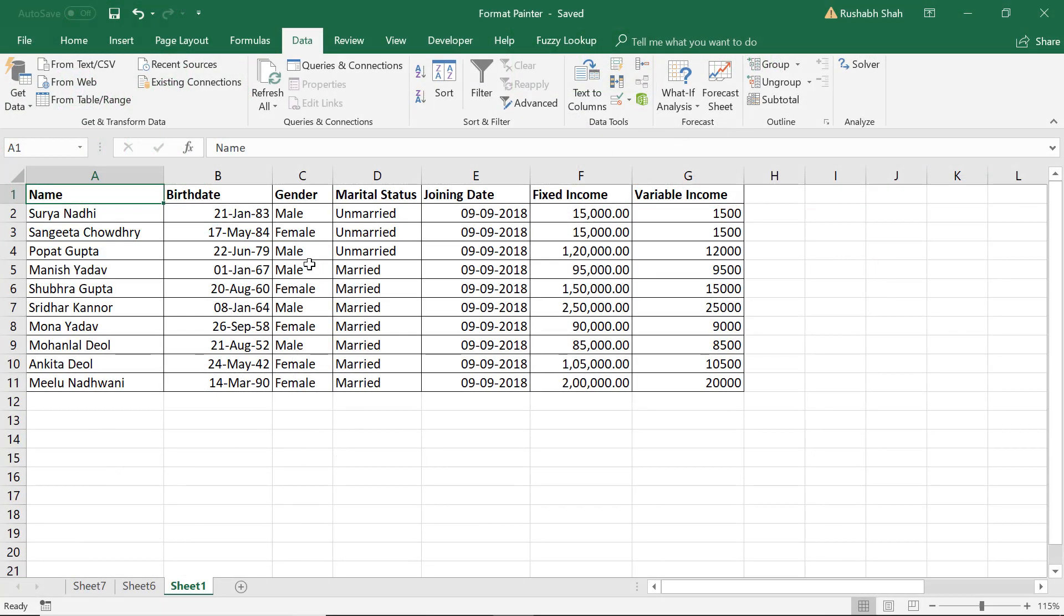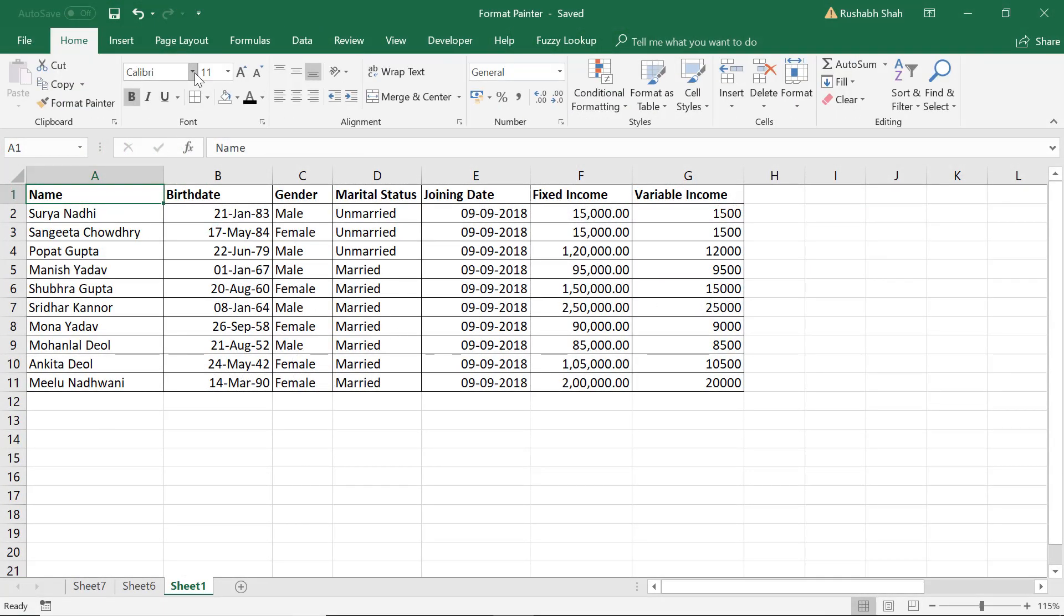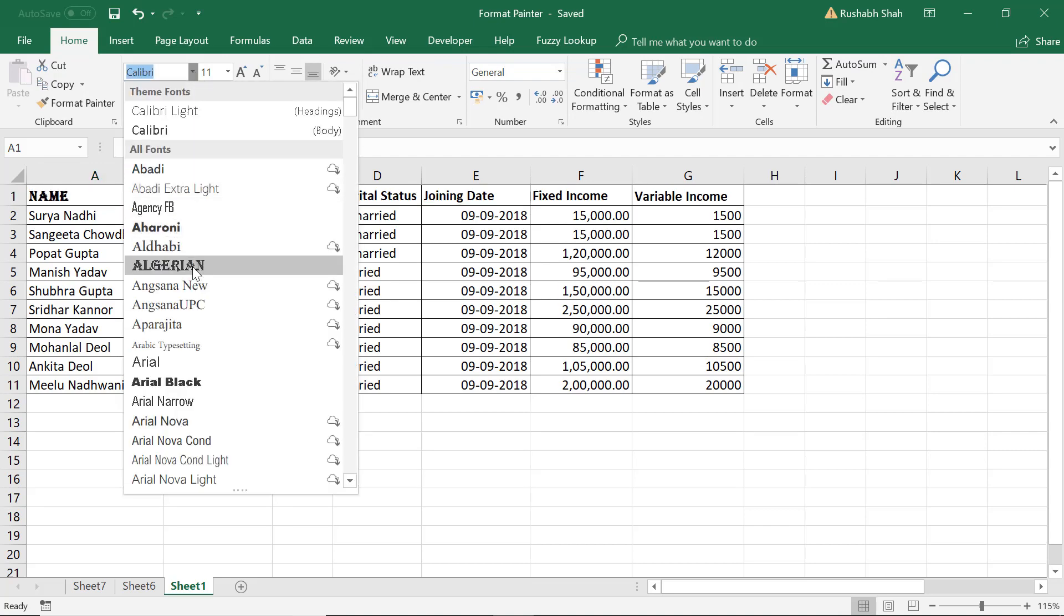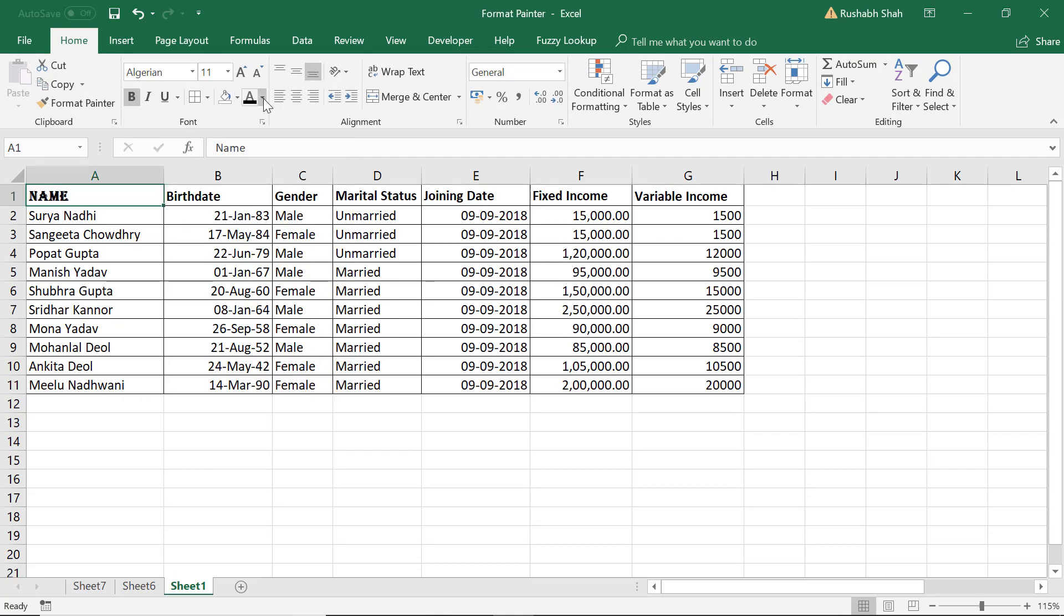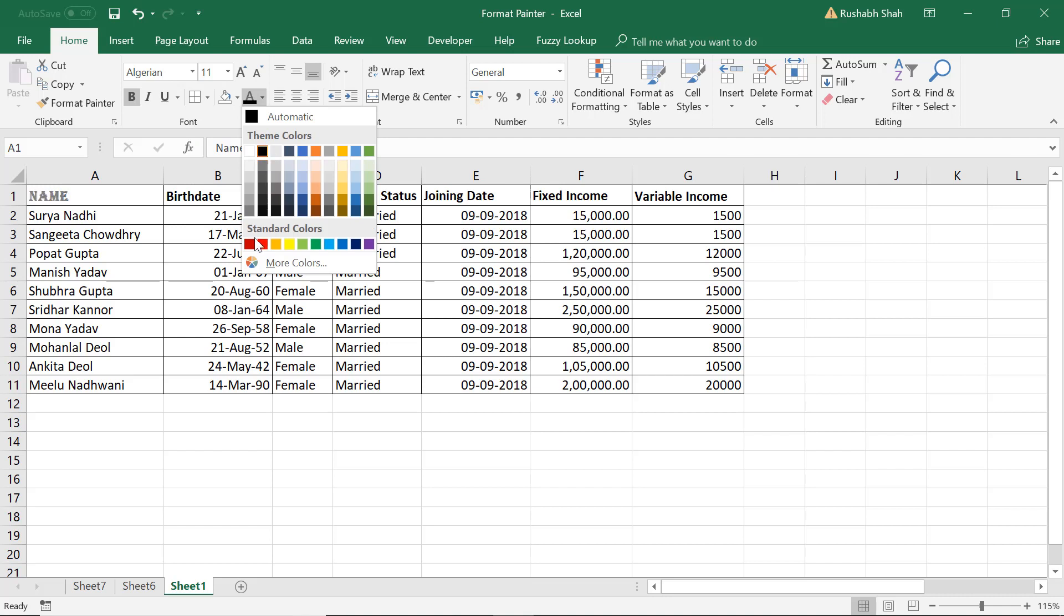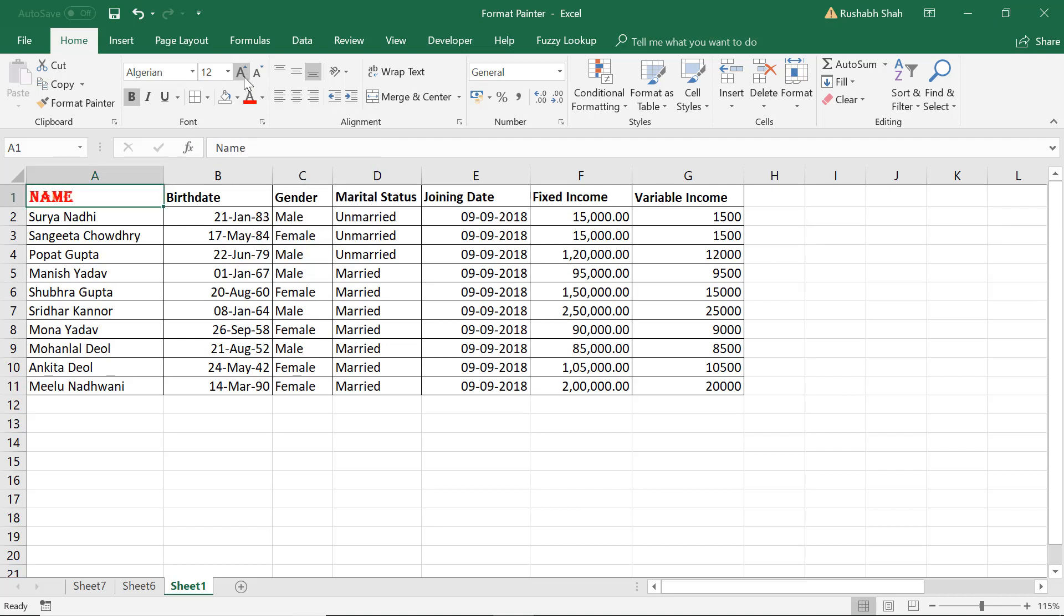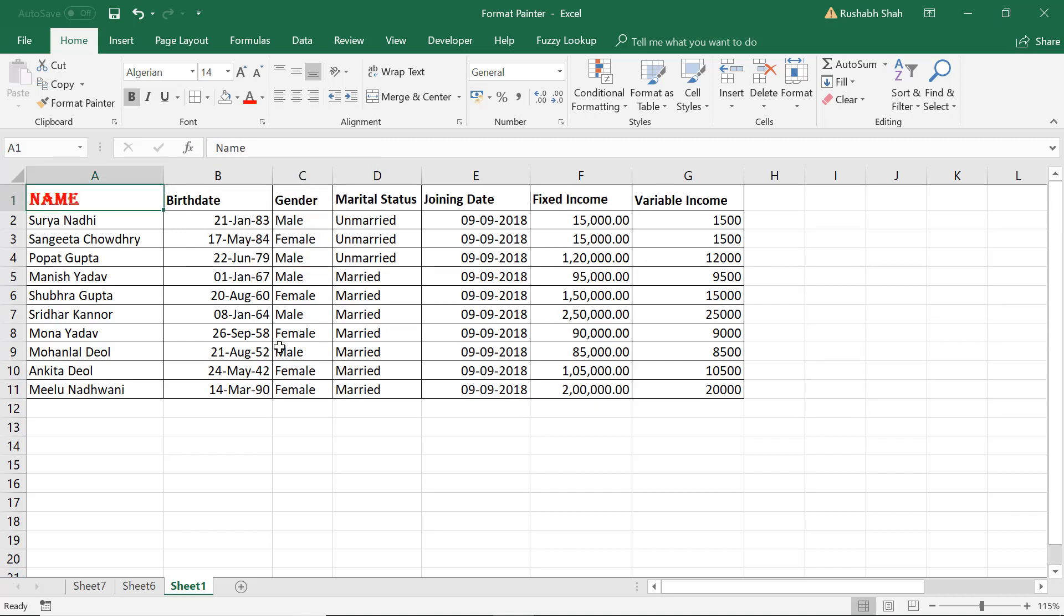So this is my data. I want to change the font of the first heading to Algerian with a red color font and increase the font size.